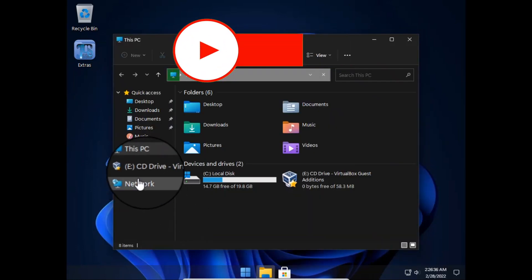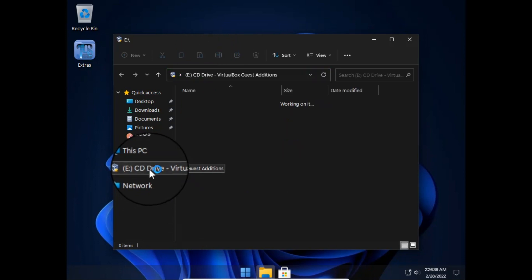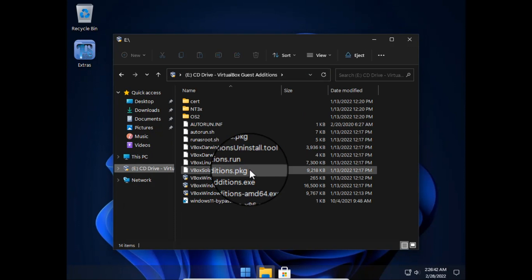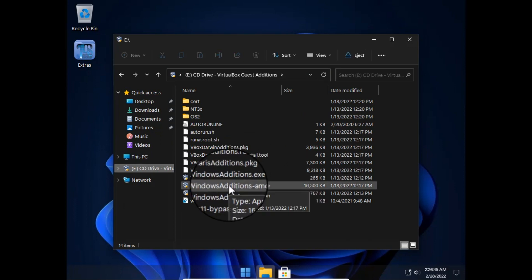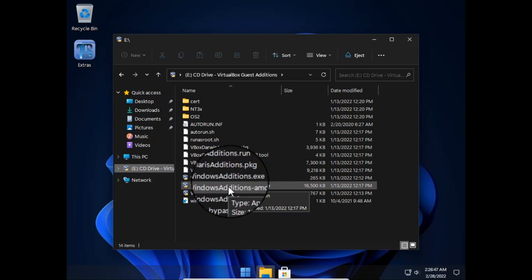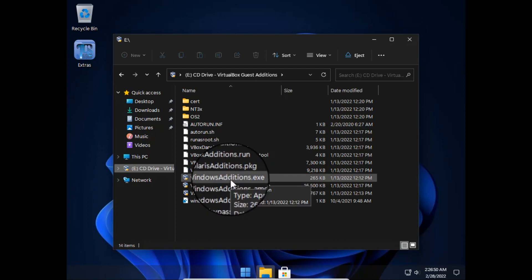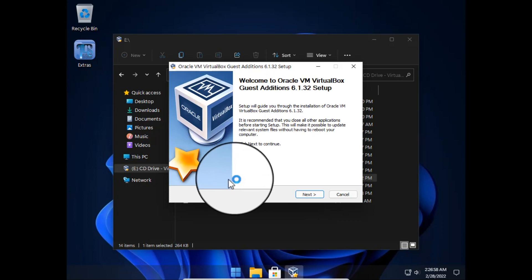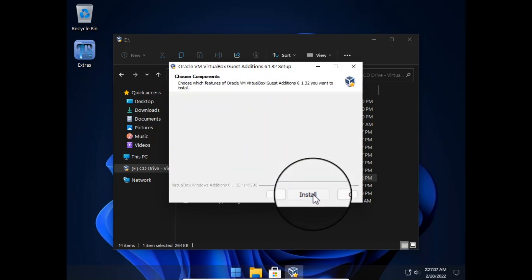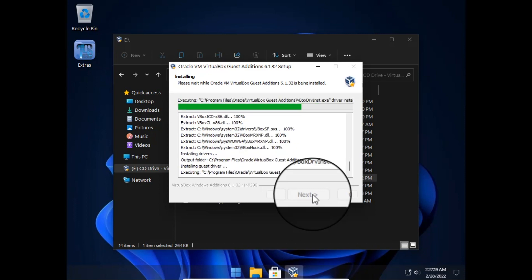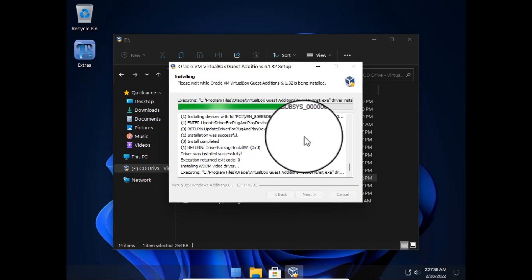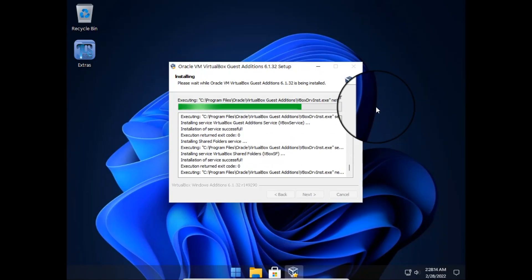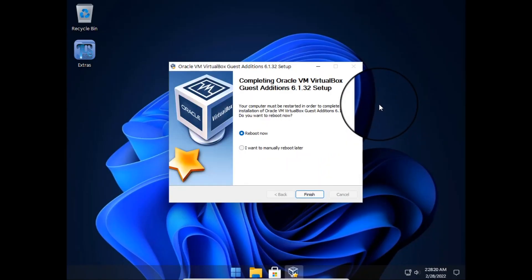Then go to the File Explorer and open the mounted disk, and run the VBoxWindowsAdditions.exe. Then reboot the OS.